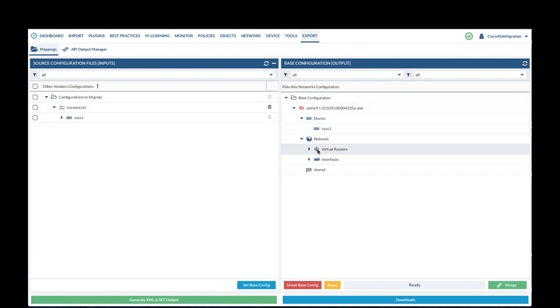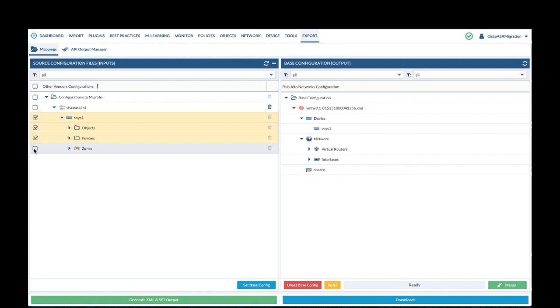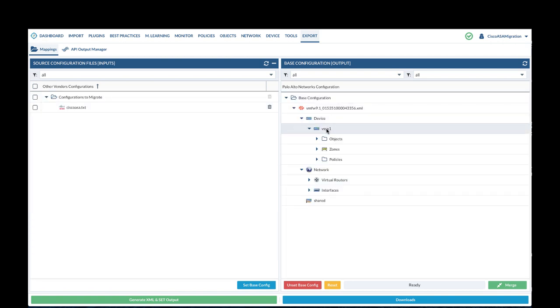Next you will expand vSYS1. Select objects, policies, zones, and drag and drop to the vSYS1 on the right panel.